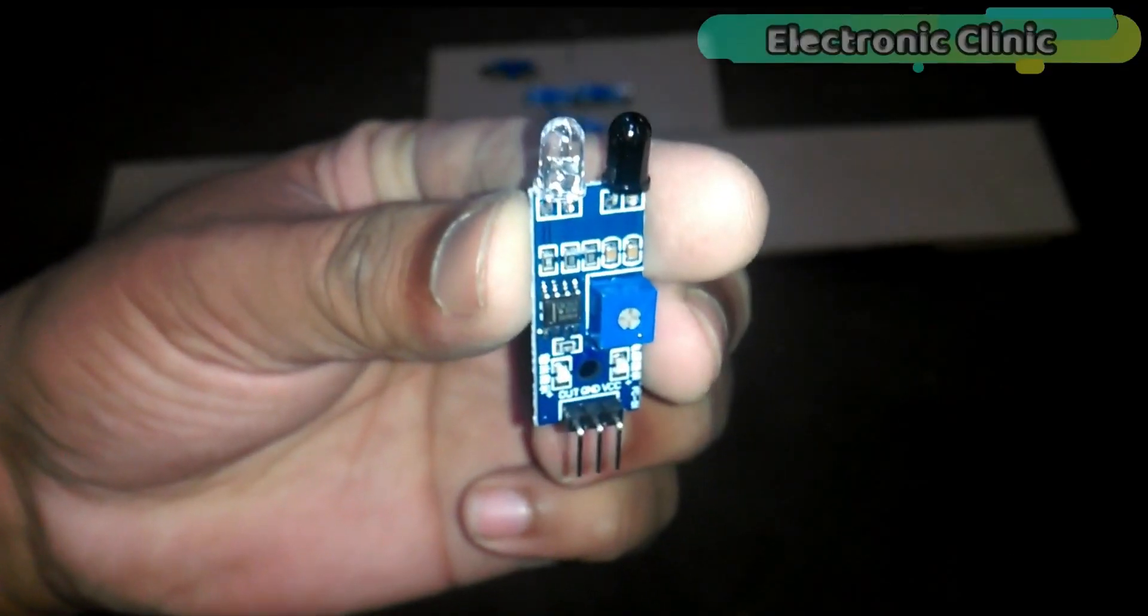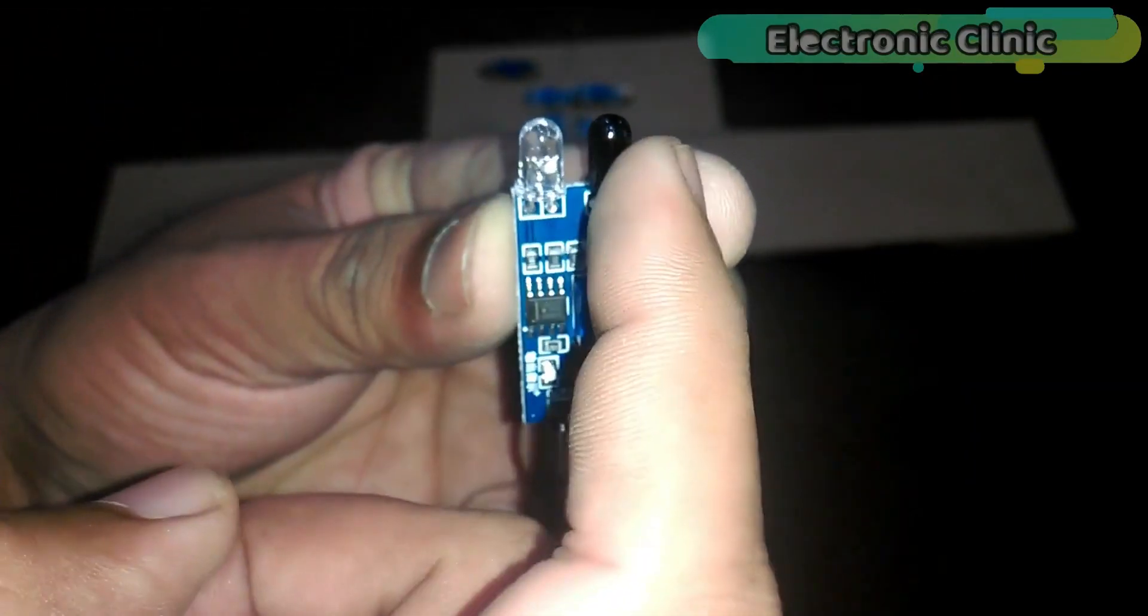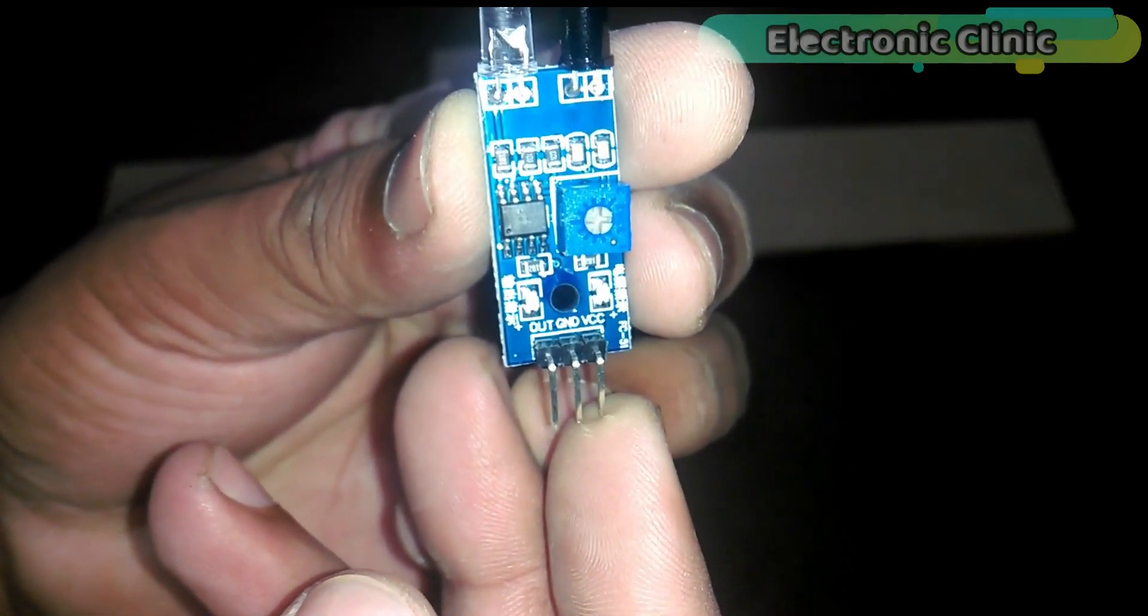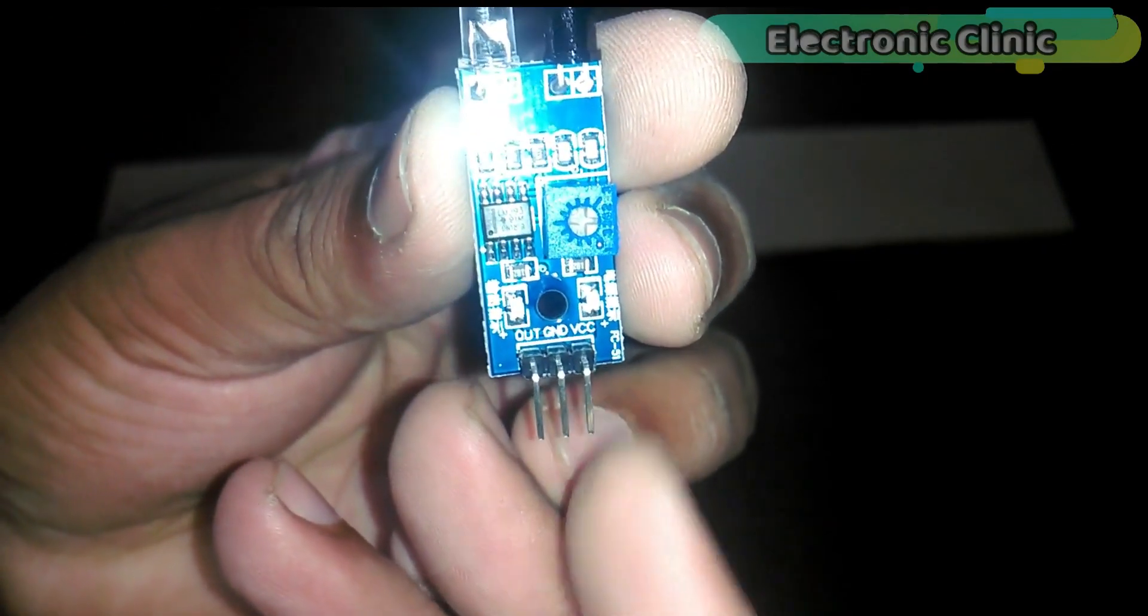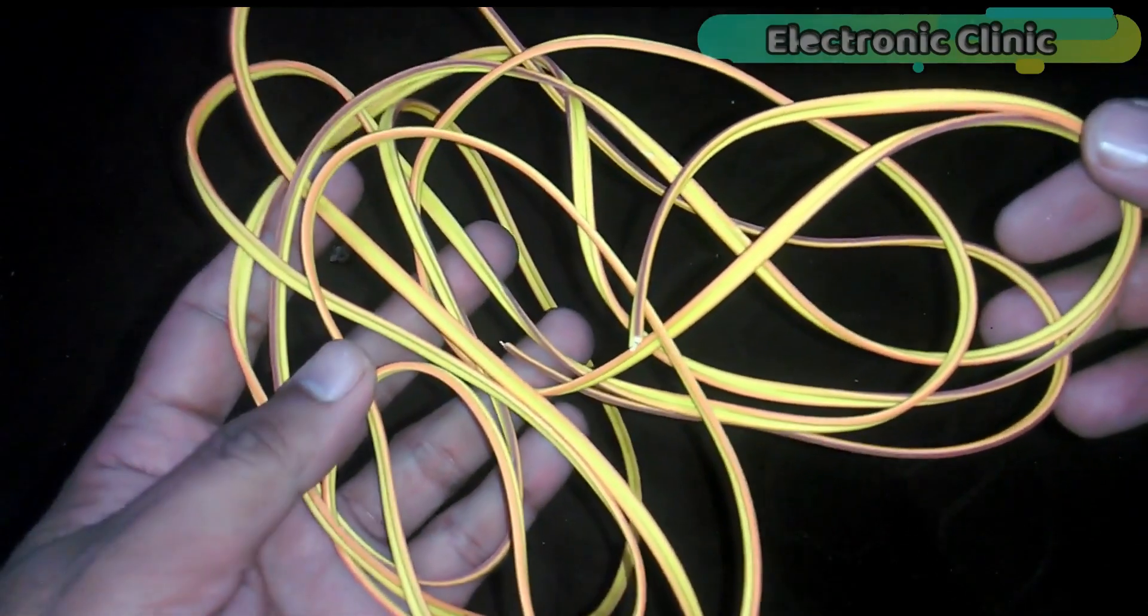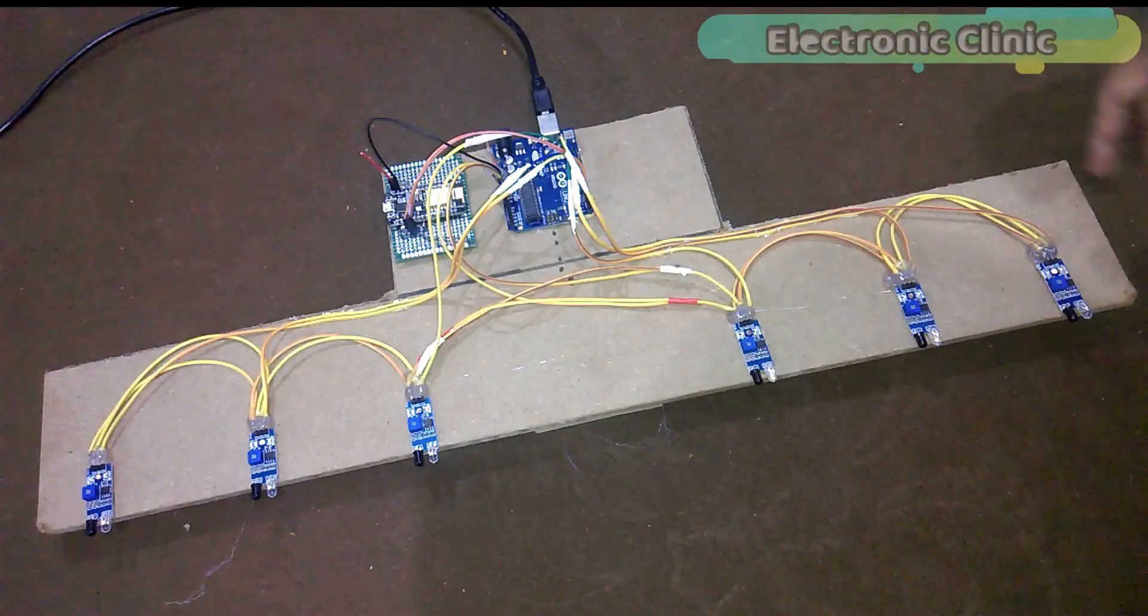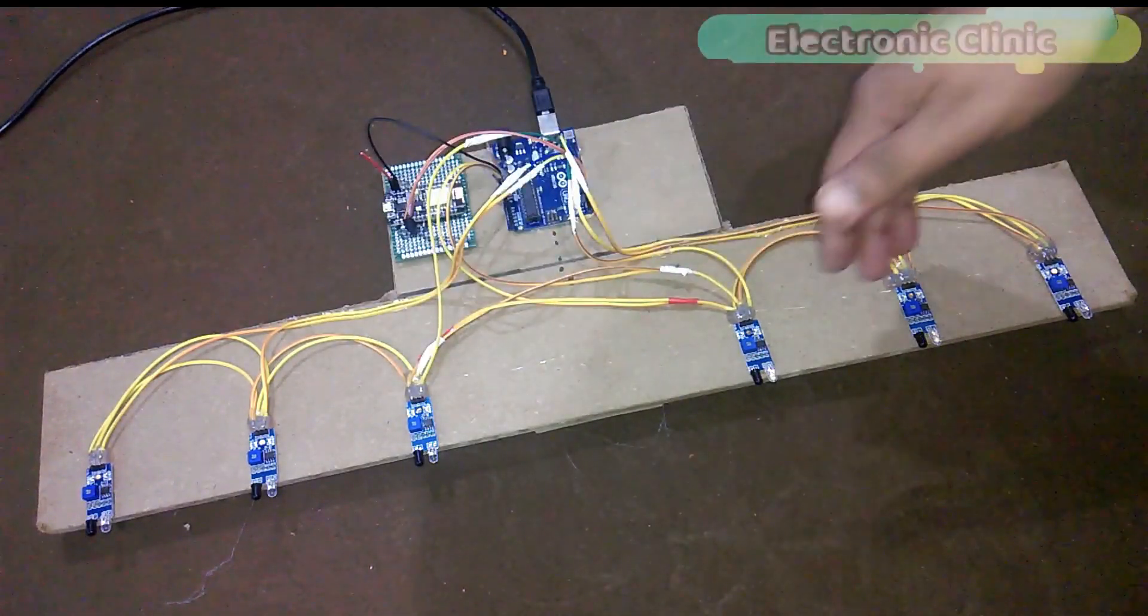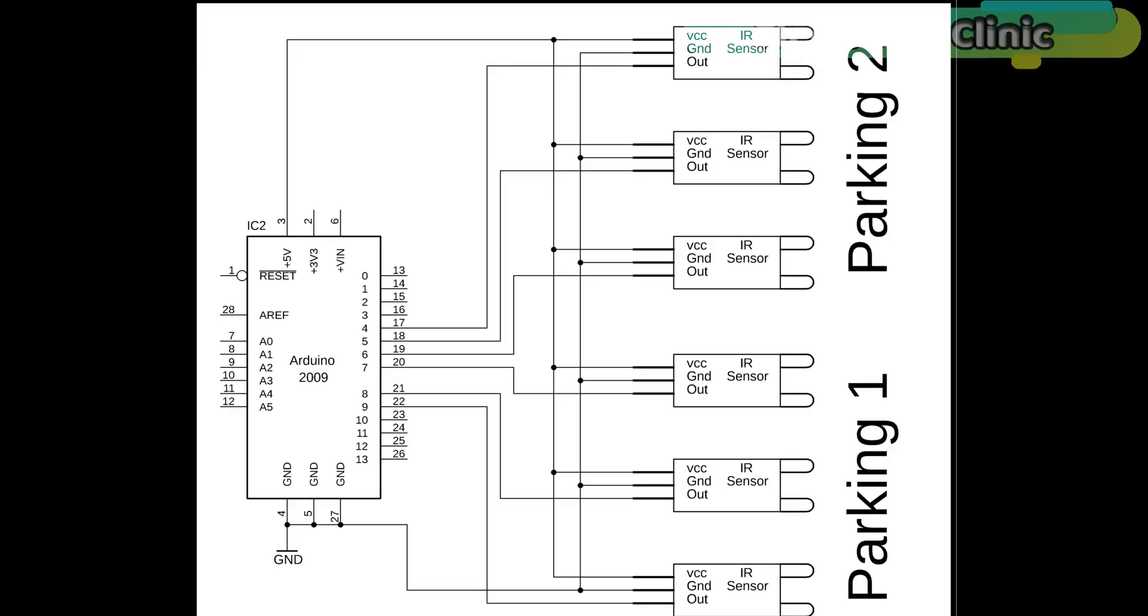This is the infrared sensor, this is the transmitter LED and this is the receiver LED. As you can see, the 3 male headers are clearly labeled with VCC, ground and out. And finally, number 4, connection wires. These components can be purchased from Amazon, the components purchase links are given in the description.